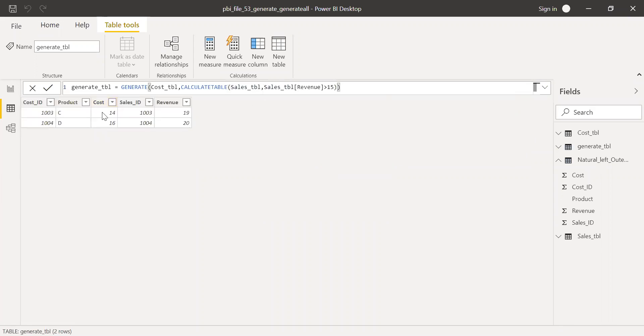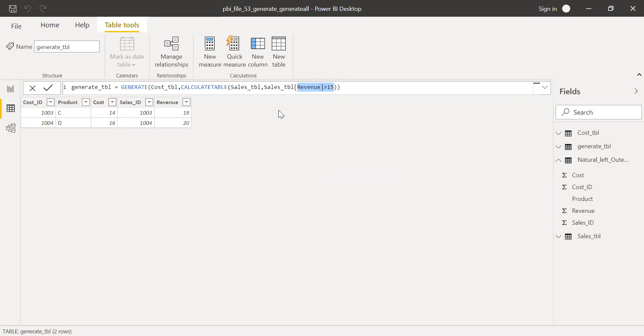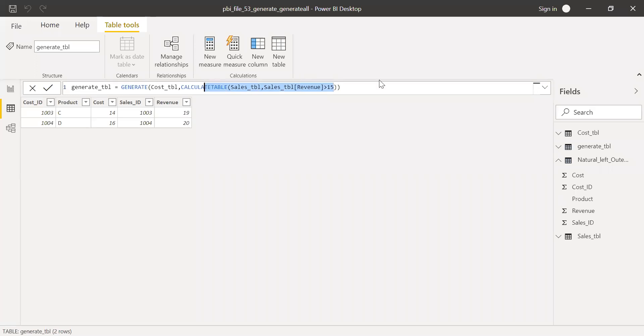I reduced one record because I applied a filter where sales revenue is 15. So one record where sales revenue was 15 is ignored or removed. So this is how we can create inner join and then apply a filter criteria on the second table.